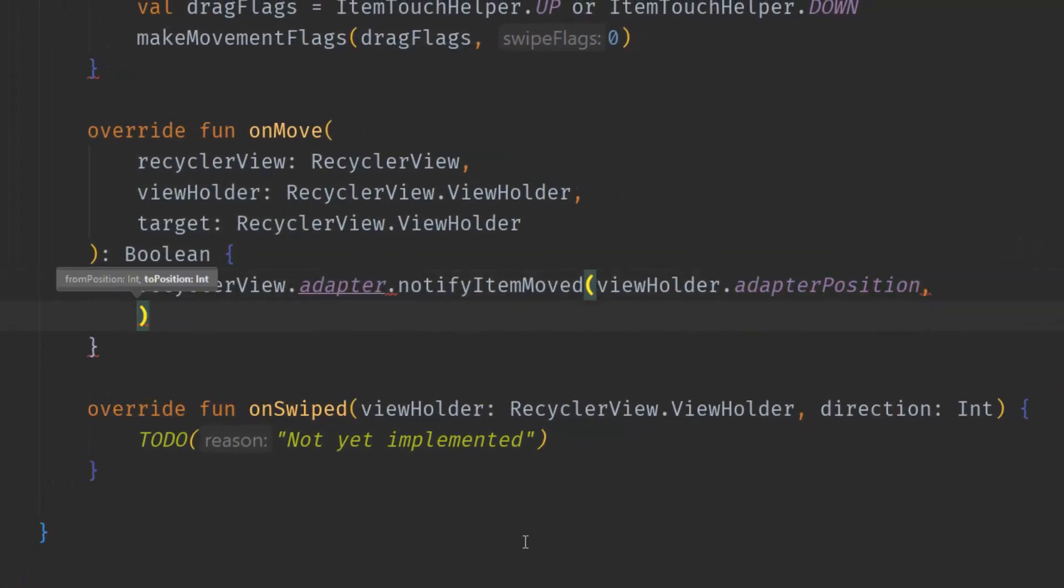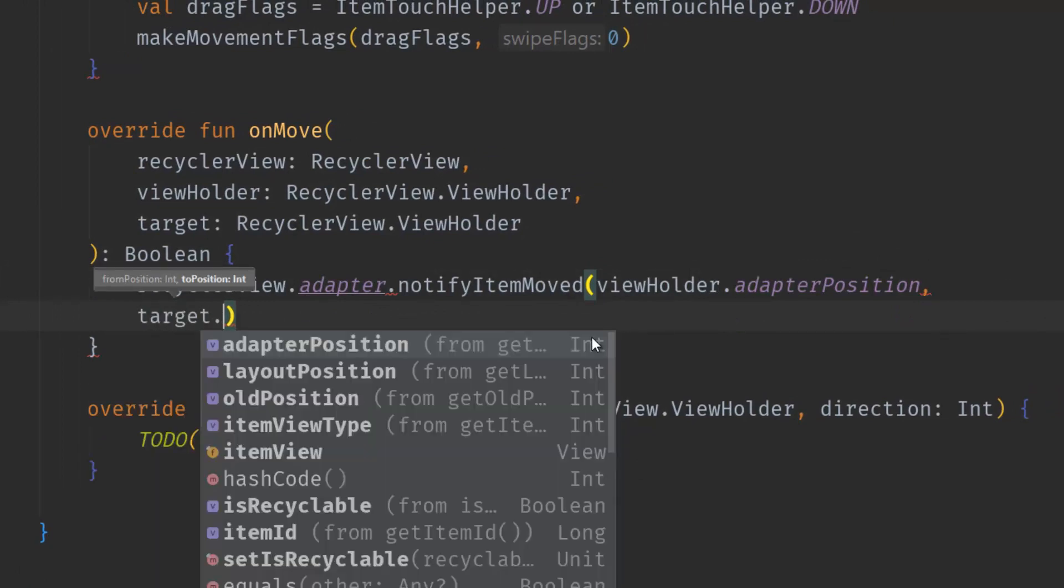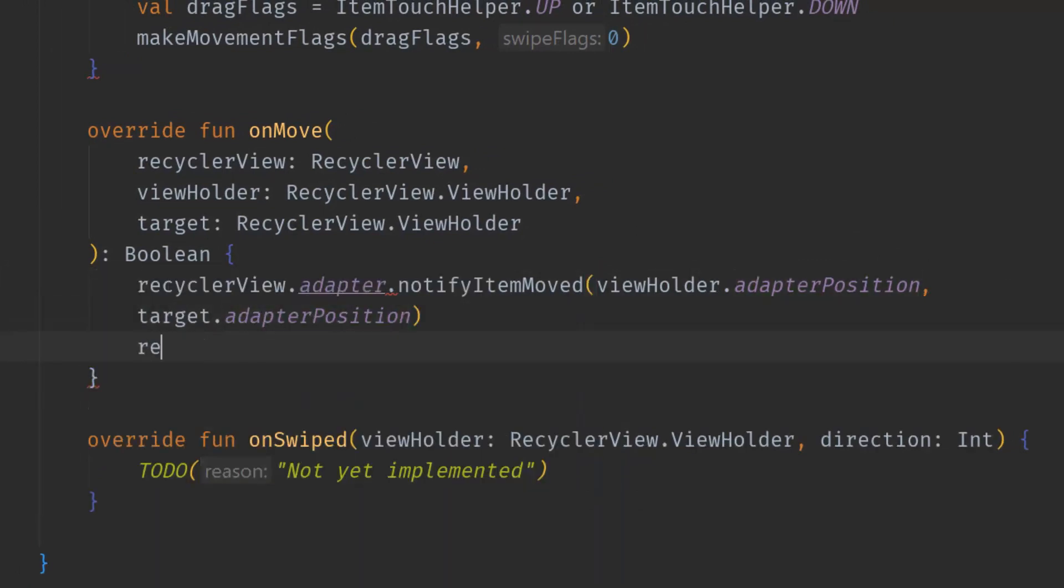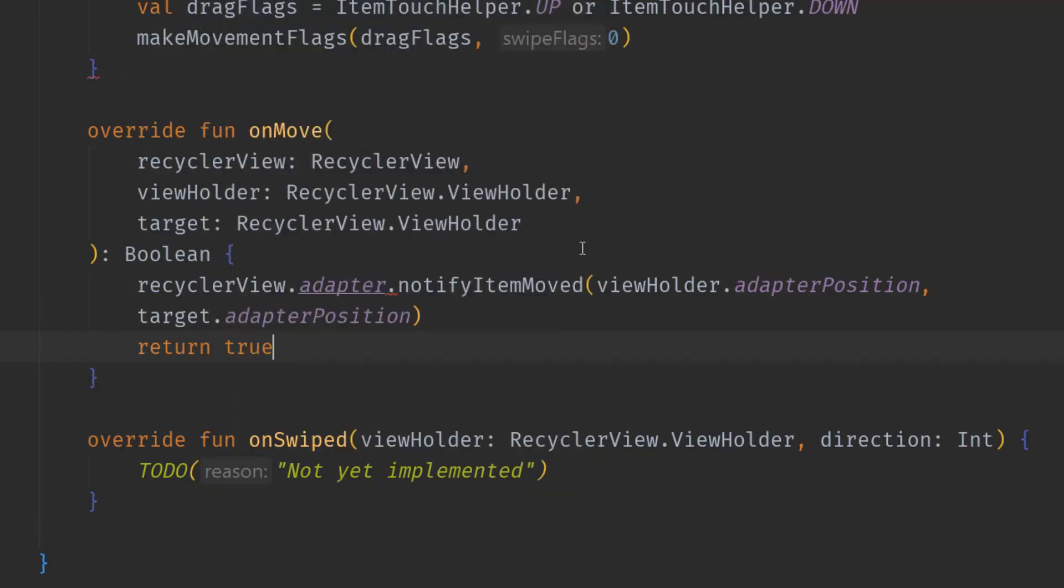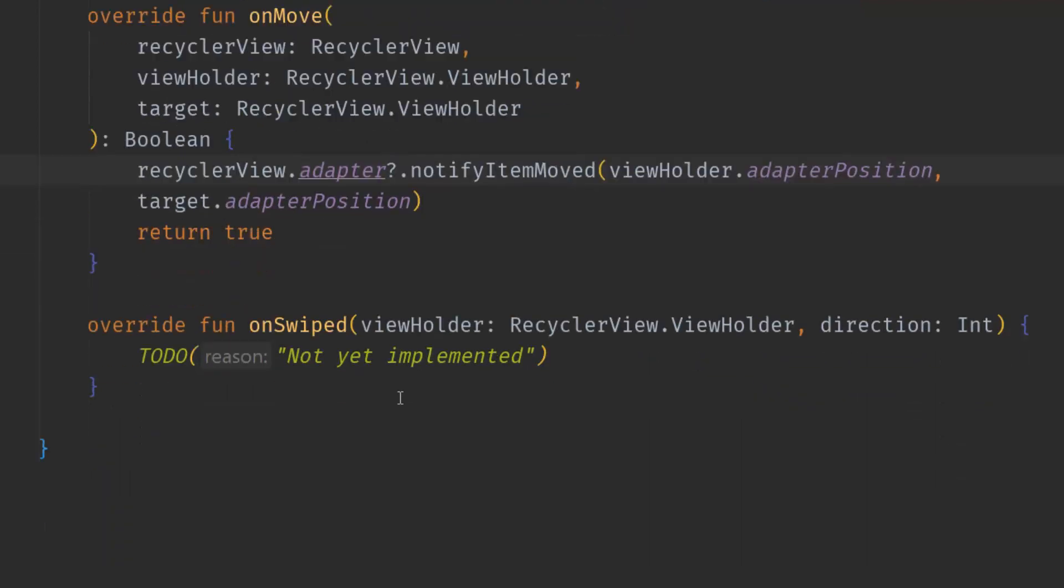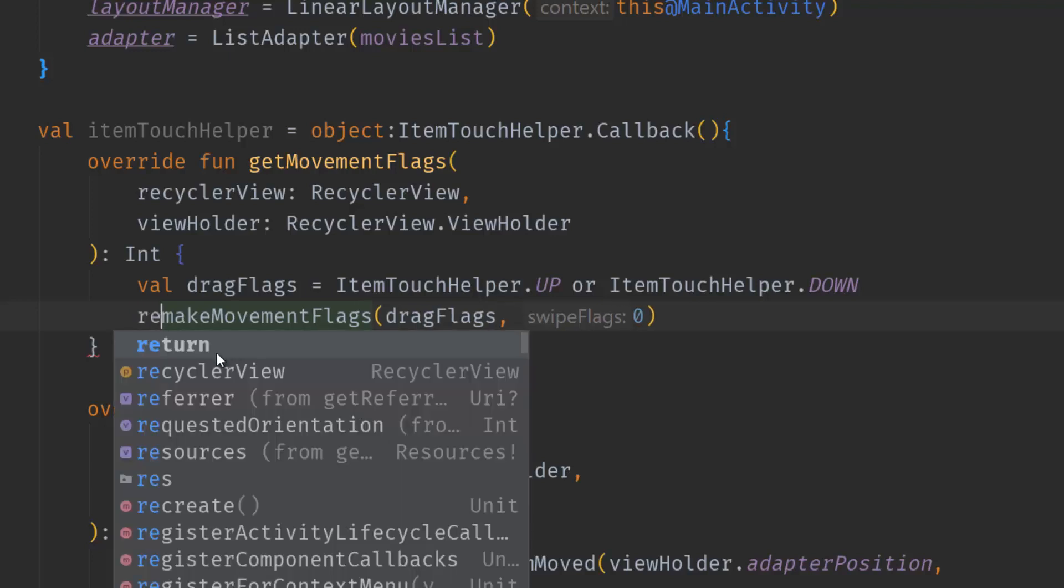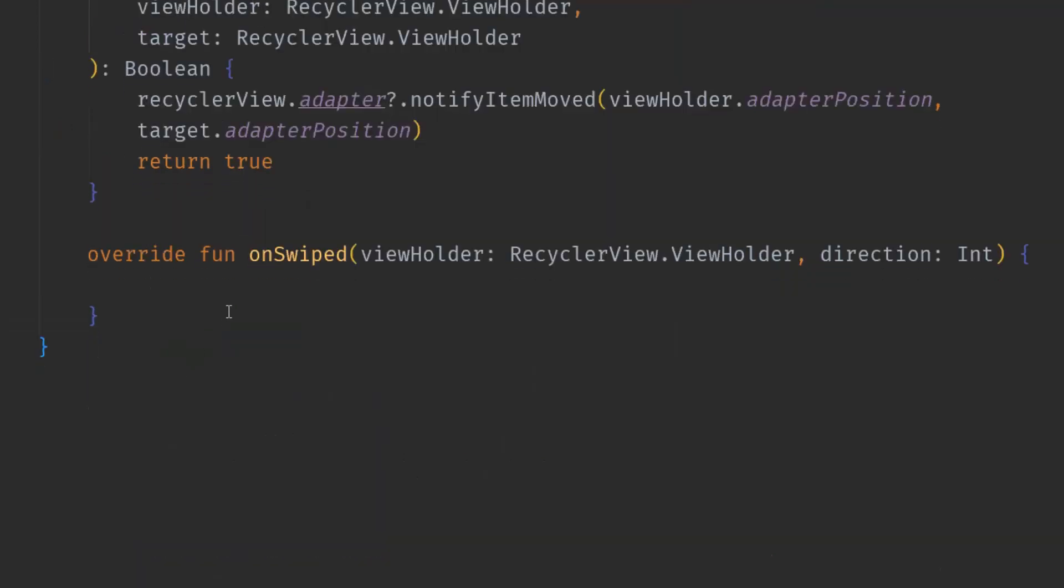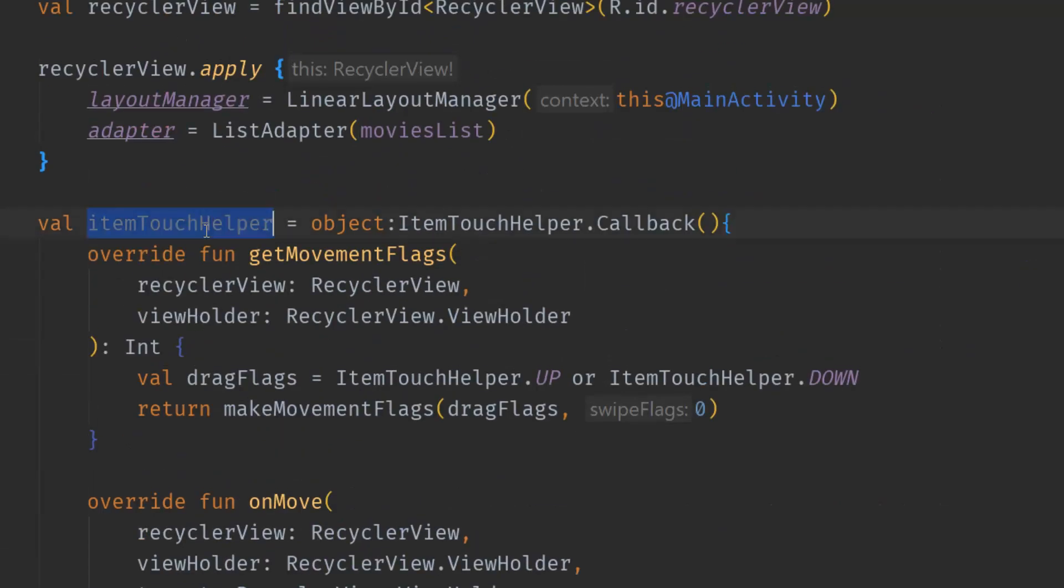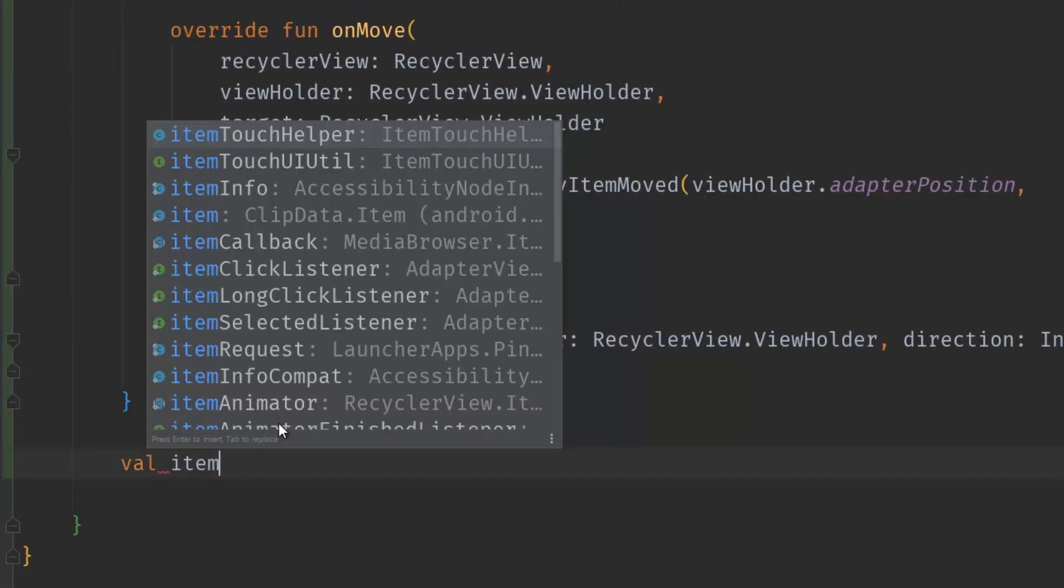We can get the to position from target.adapterPosition. Finally we will return true - true means that the item has been moved successfully and we need the Elvis operator right here. We don't really need the onSwiped but we have to override it. Now everything is good, we can use this ItemTouchHelper.